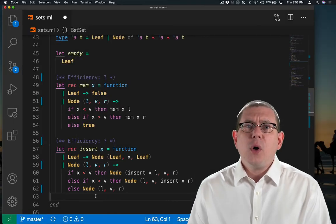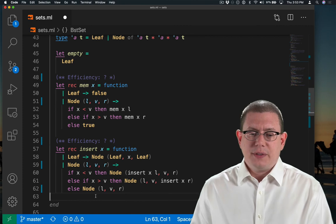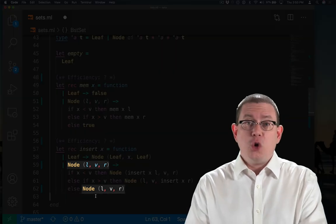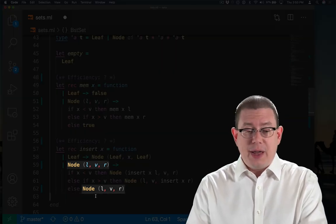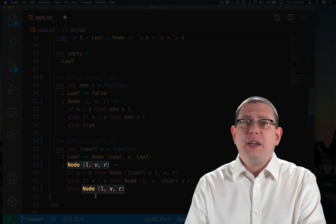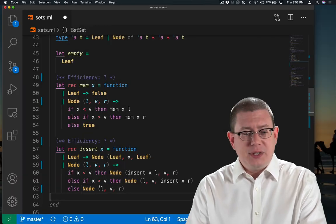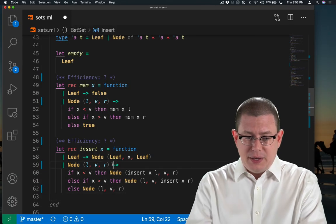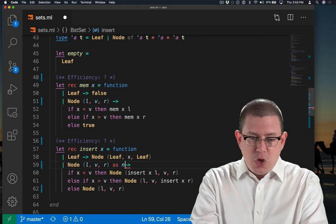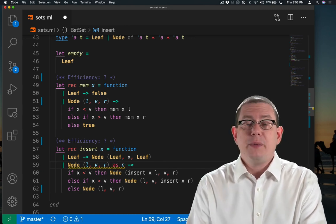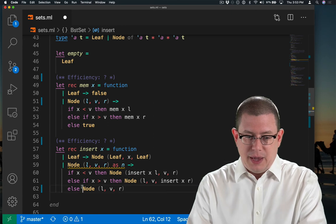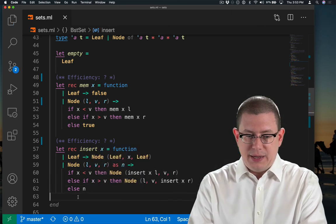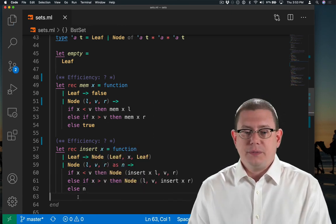A couple of comments on the implementation of this. We already have node LVR as something we pattern matched against, and now we're creating a new node. We could optimize that just the tiniest bit by giving the node that we matched up here a name with this as pattern, and then just say return N here. That's a little nicer.